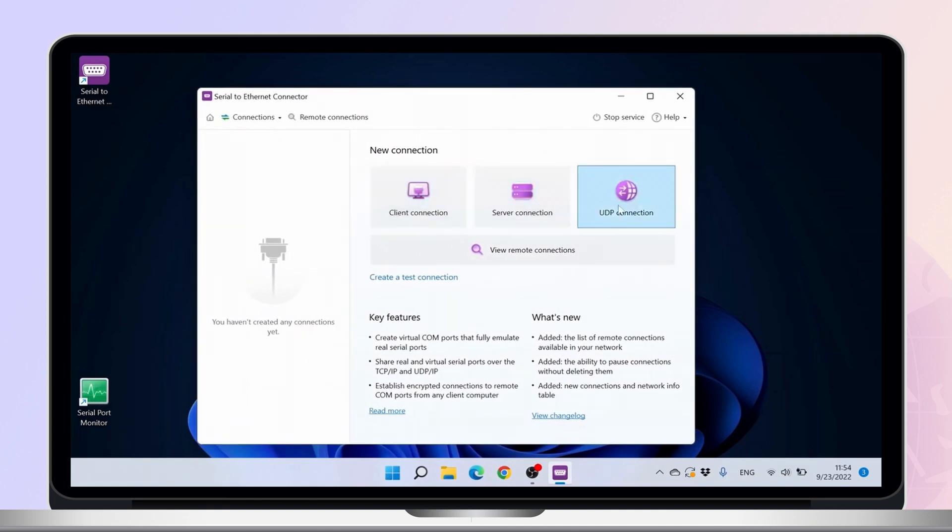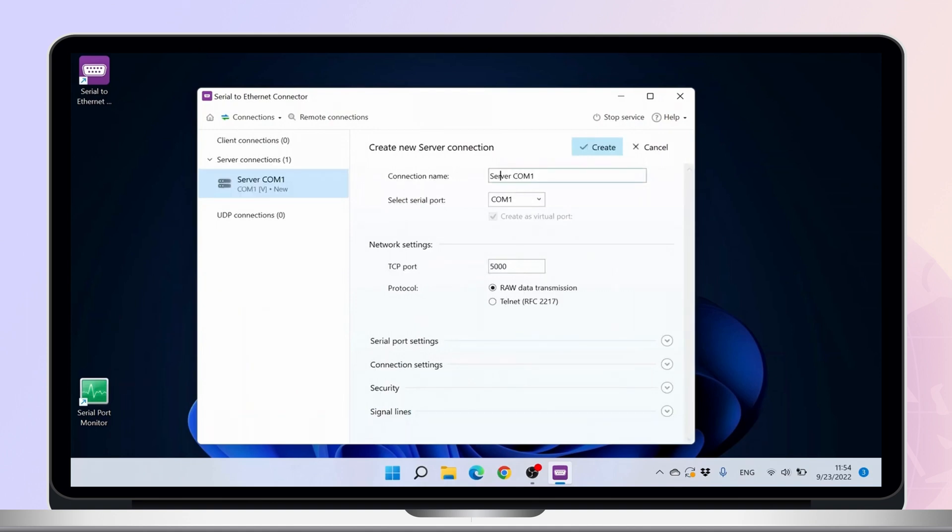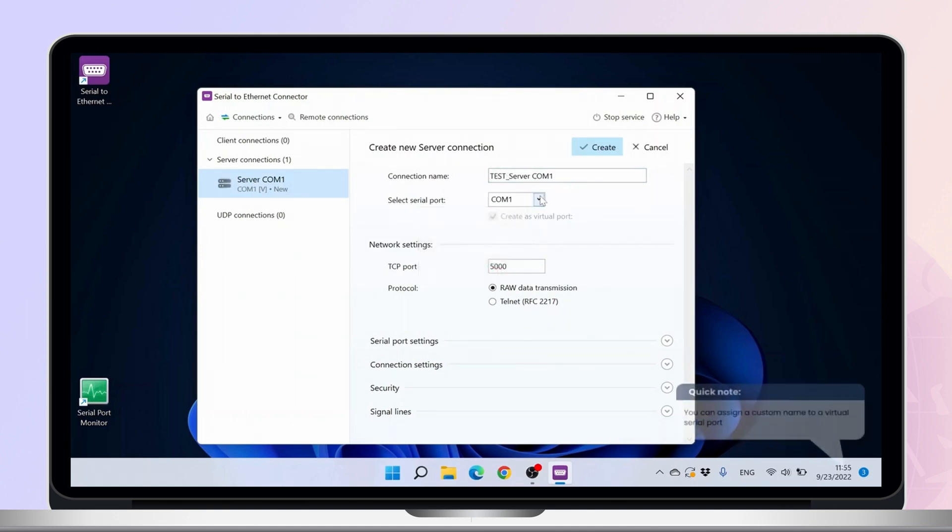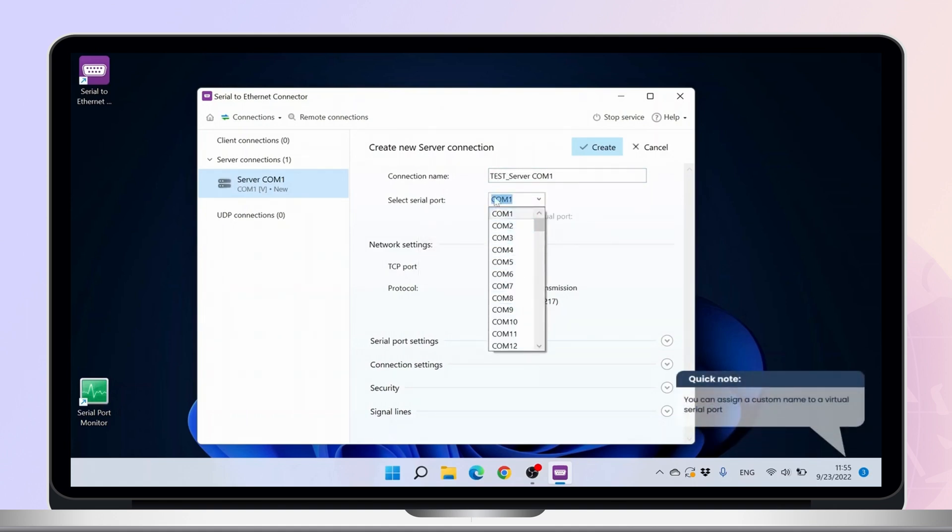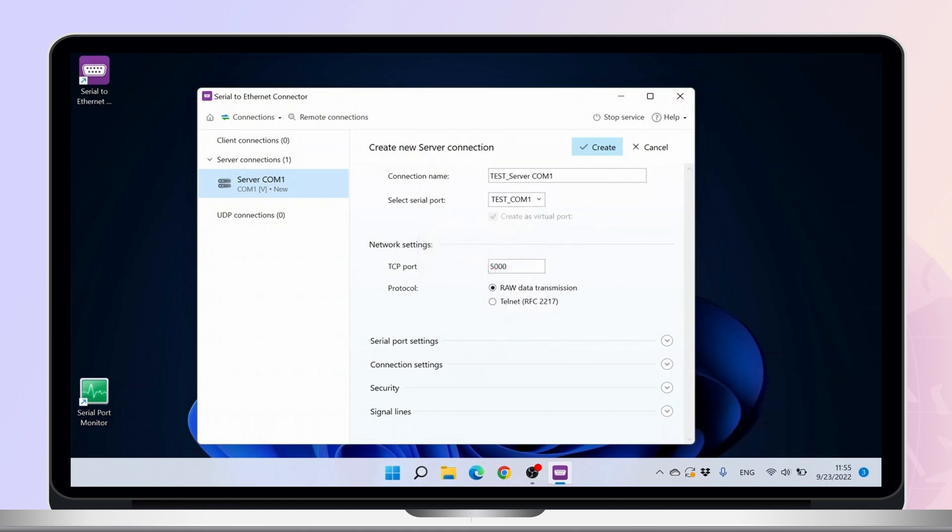Launch the application and select the server connection option. You'll have to select a name for the connection and specify the port that will be shared. If you're sharing a physical port, leave the Create as Virtual Port box unchecked. Type in the port number on which the server will listen for incoming client connections.